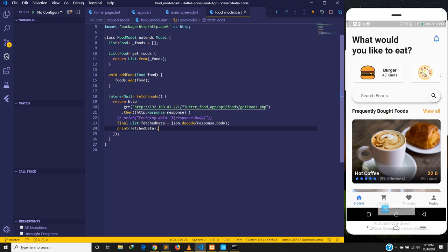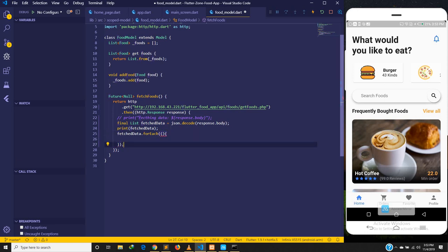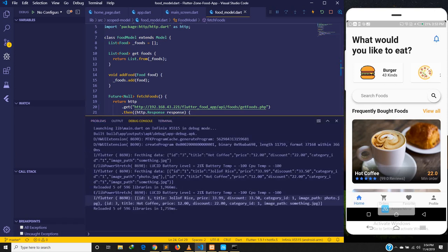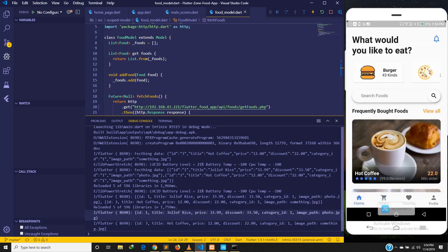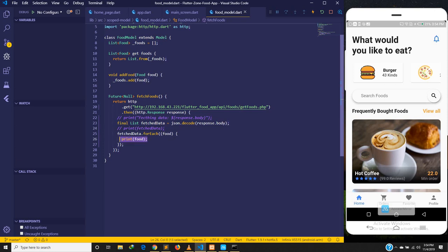We can go ahead and call fetchData.forEach, going through each item. Let's call each item 'food' and print it to see what we get. Going back and coming to home, you can see we are not getting a list but each item printed individually. We have two items printed as maps, where we have the key and the value — so each food item is a map we can access using its key.